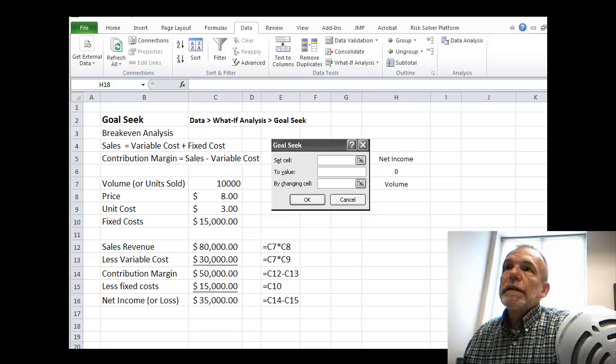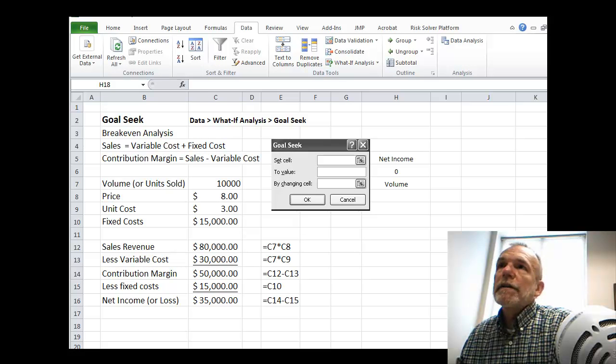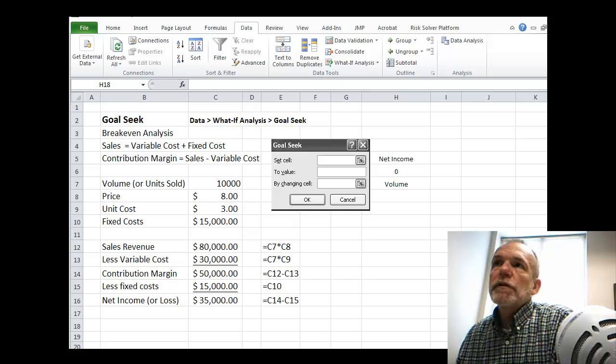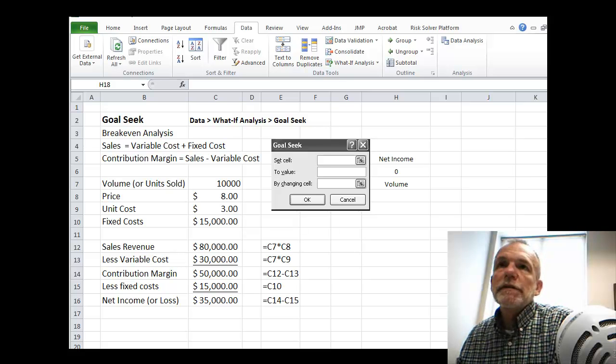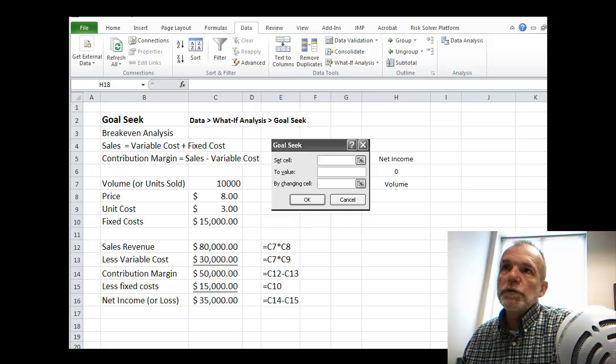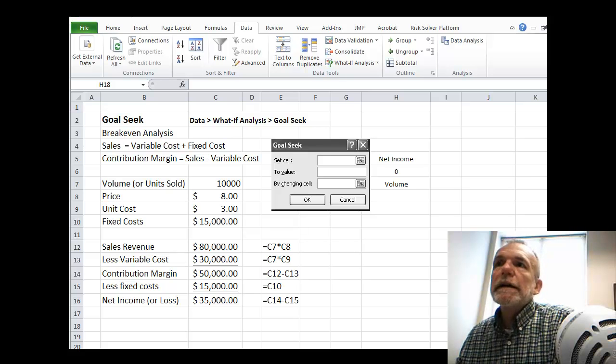Welcome back. Let's look at an Excel function that's under the category of what-if analysis, a function called GoalSeek.